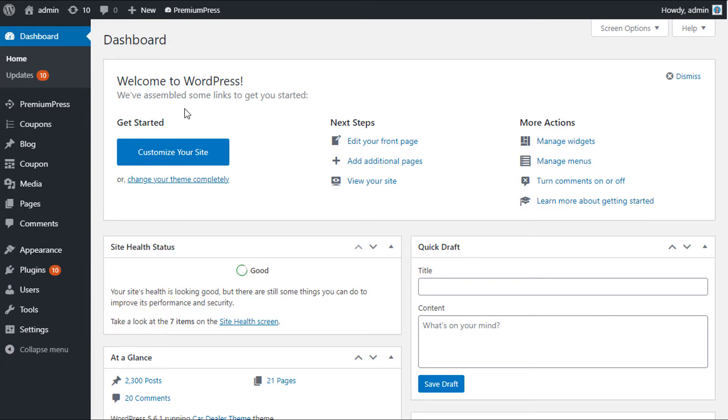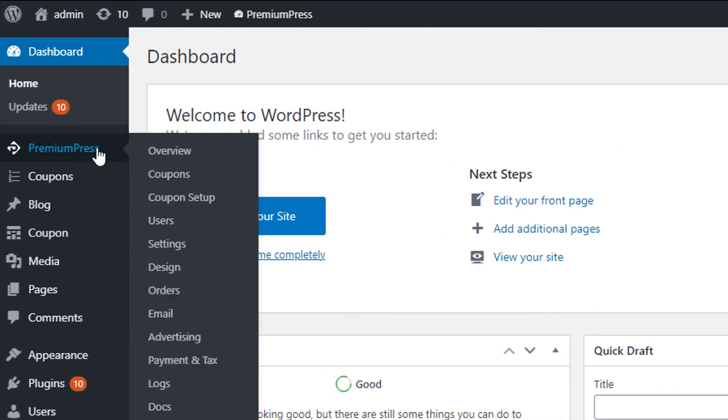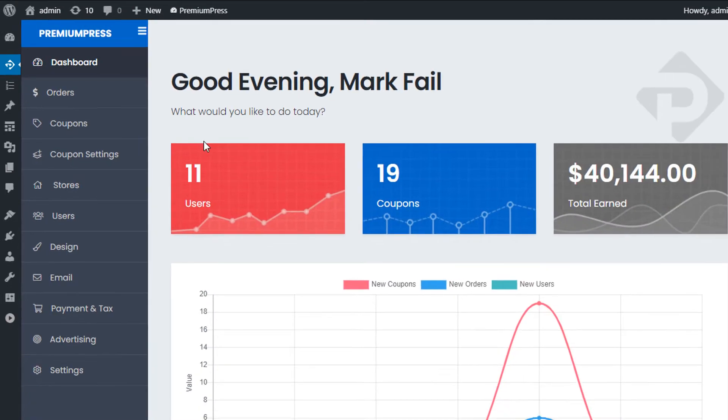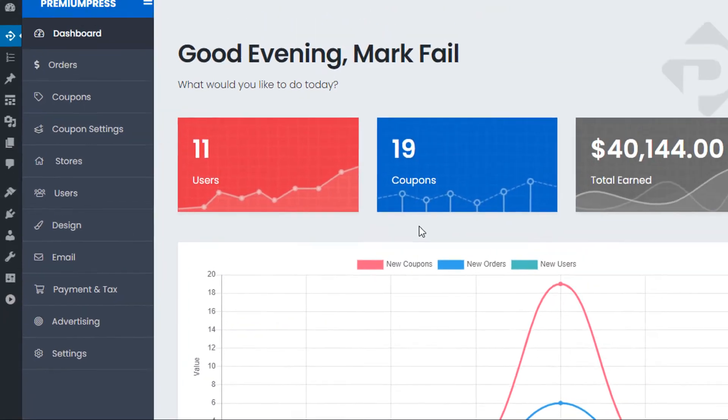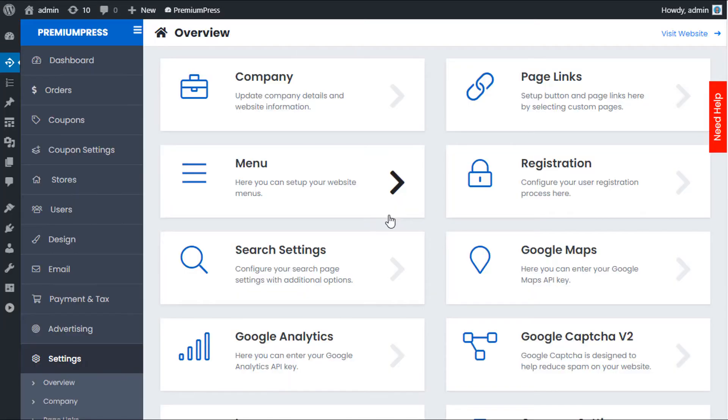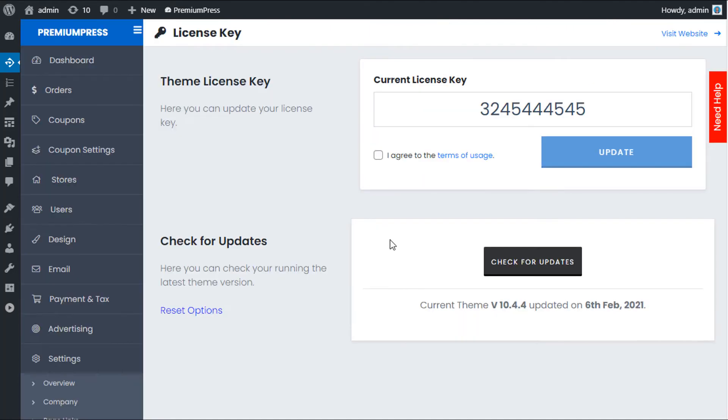So the first thing we need to do is uninstall the theme. We click on PremiumPress, we click on Settings, we scroll all the way down, and we click on License Key. From here you can see...